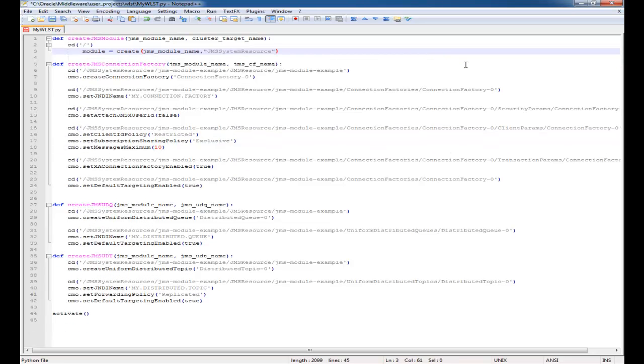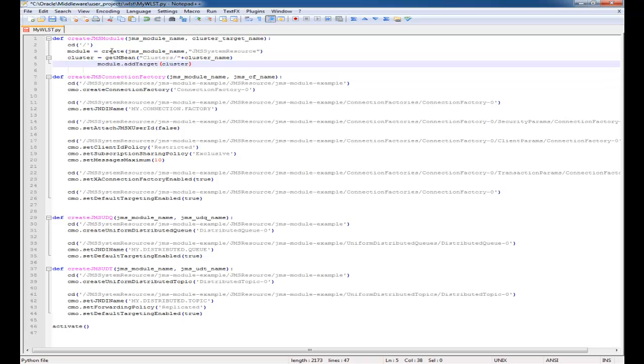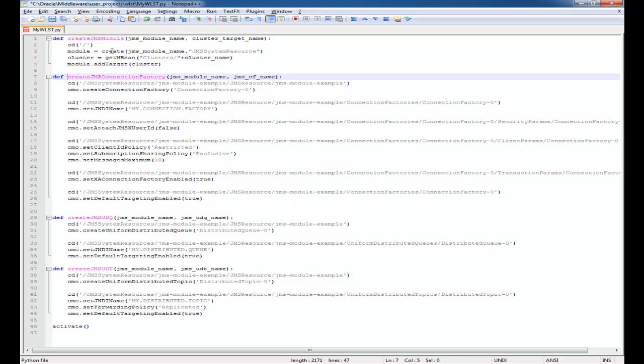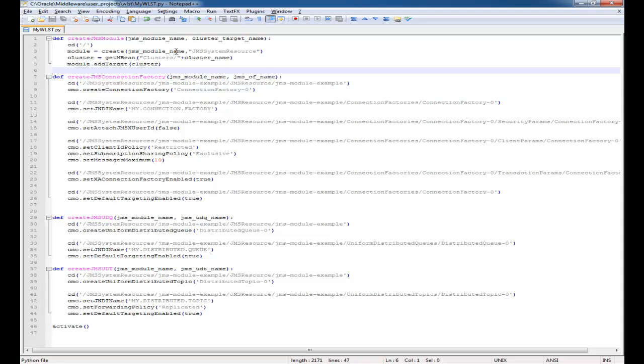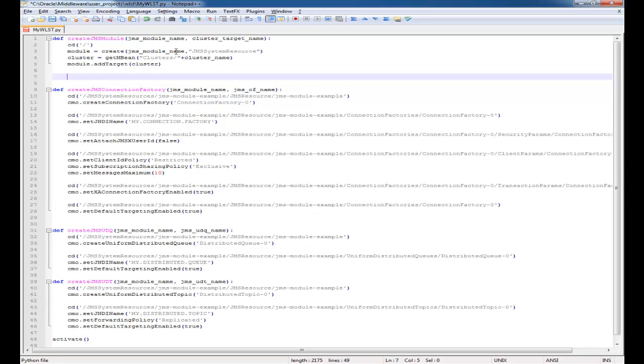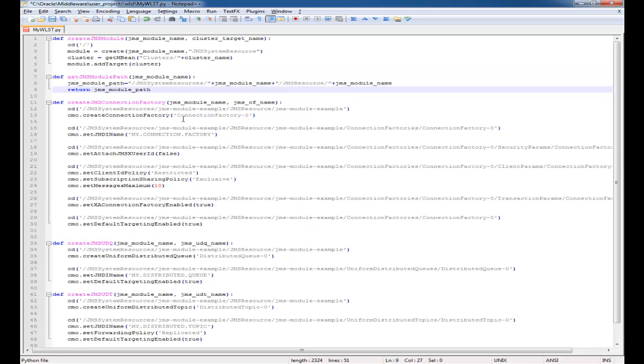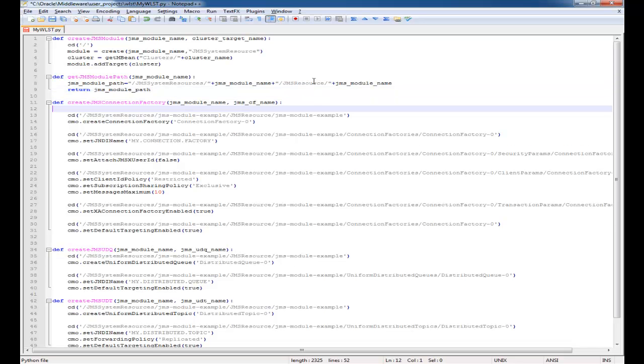For the JMS module I'm actually going to cheat a little bit. I'm going to grab some code that I've used in the past. It makes it easier to set targets in a parameterized way.